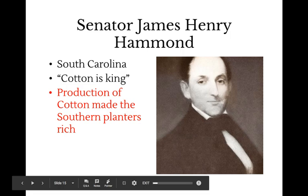The North needs southern cotton, and so does Great Britain, so the South's planters became extremely rich and powerful within politics. The North is kind of at the mercy of the South, but there are plenty of abolitionists who don't care about the economics and want to end slavery for moral reasons — we'll get to that a little bit.